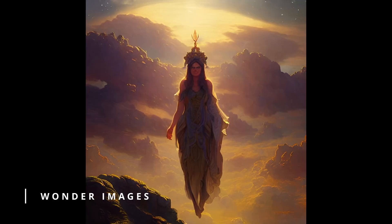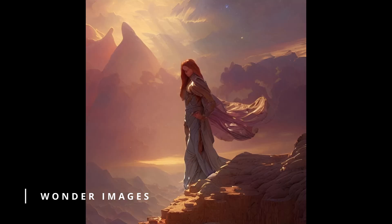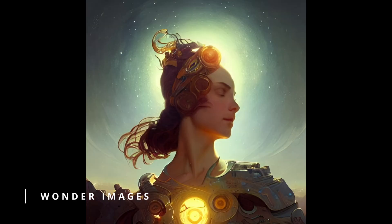I can't really confirm if Wonder is using any kind of open source, because there are similarities. If I compare some images to what I get with a similar prompt in other tools, I see some similarities, so maybe it uses some kind of open source — but I cannot confirm that.